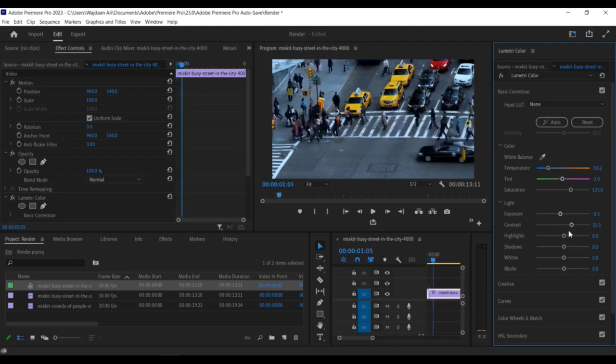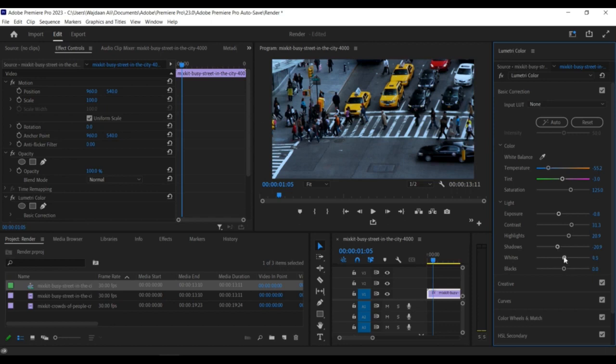Right-click on the clip with the color correction settings you want to copy, and select Copy from the drop-down menu.